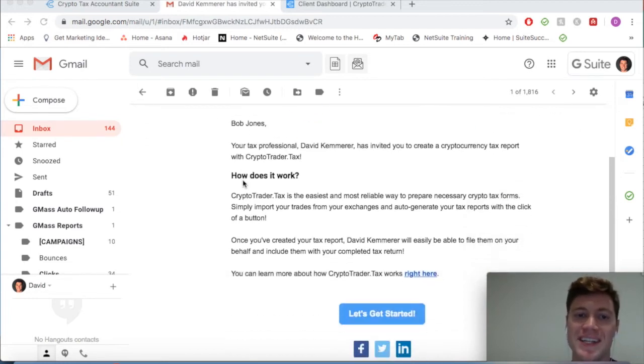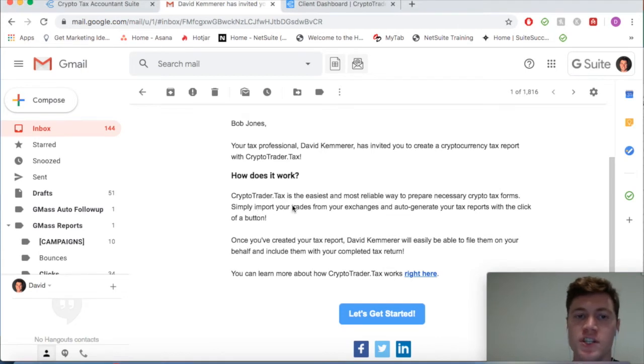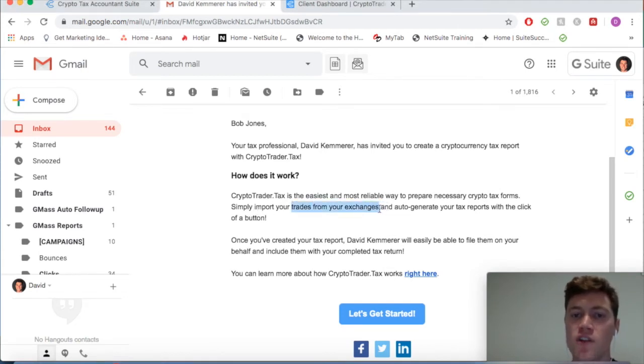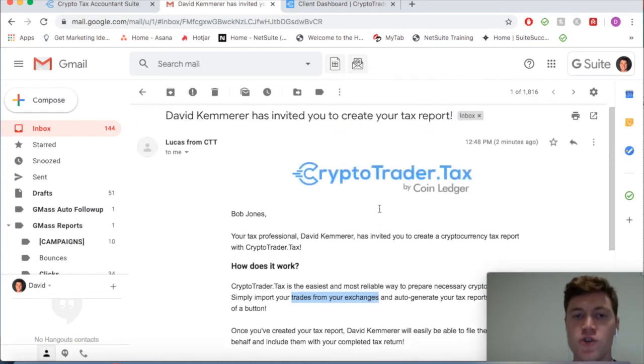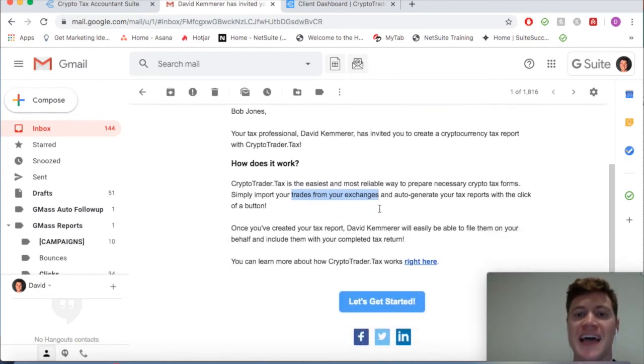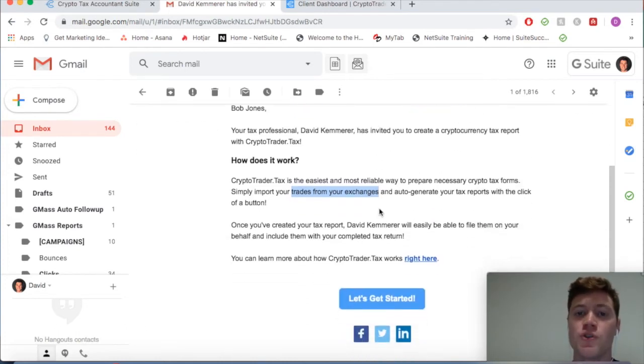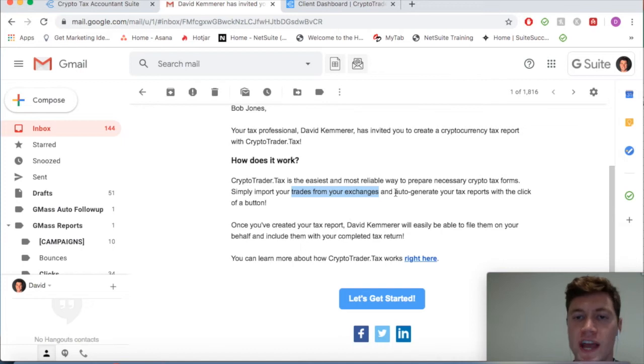What this invite is doing is inviting your client to import all of their cryptocurrency trades and transactions across all of their platforms into CryptoTrader.tax, so then the application can auto-generate and create their necessary tax reports.